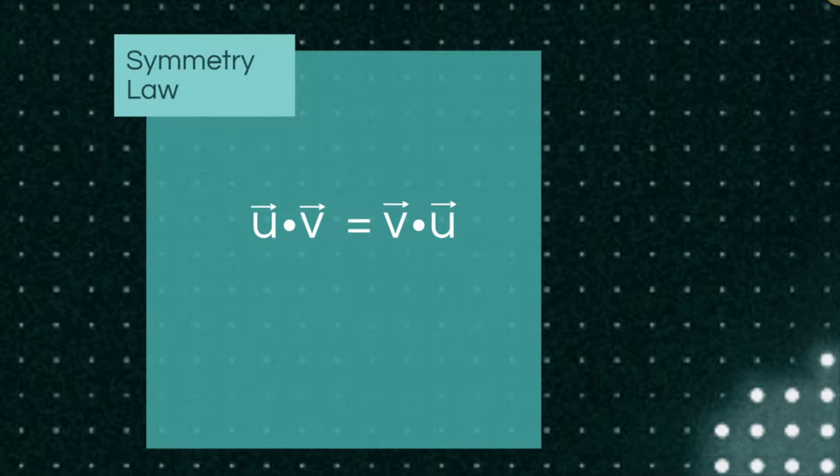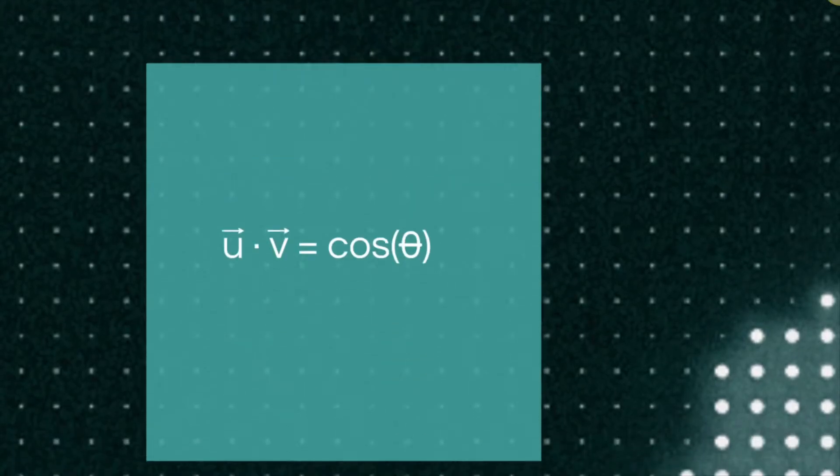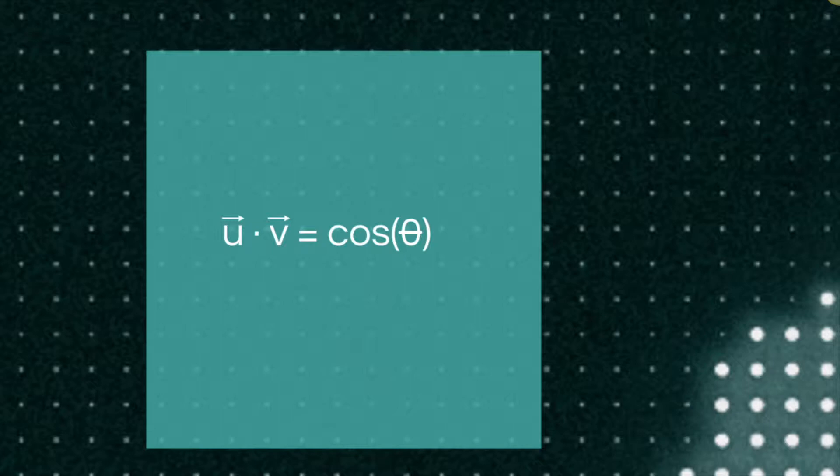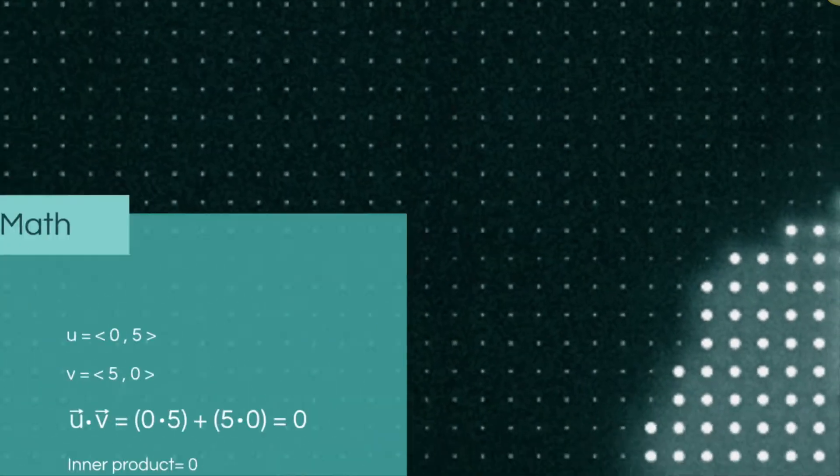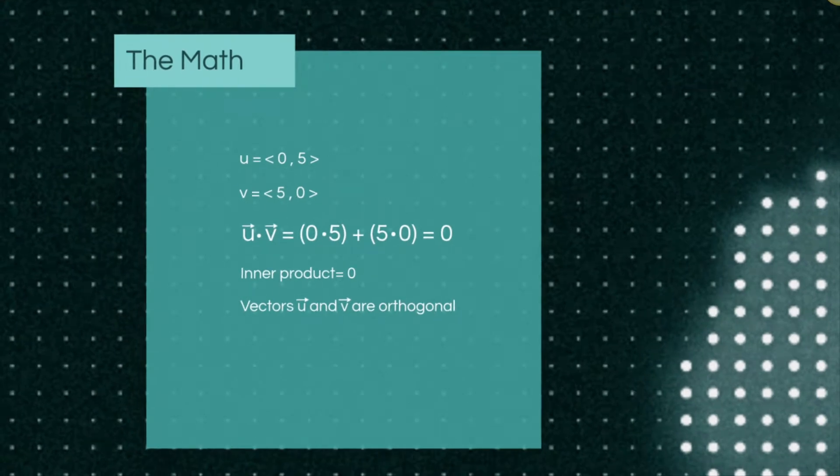And lastly we have another way of showing the inner product. This will be used later in the discussion to find the angle between two vectors. Now that we have an idea of what inner product is, let's do a quick example.